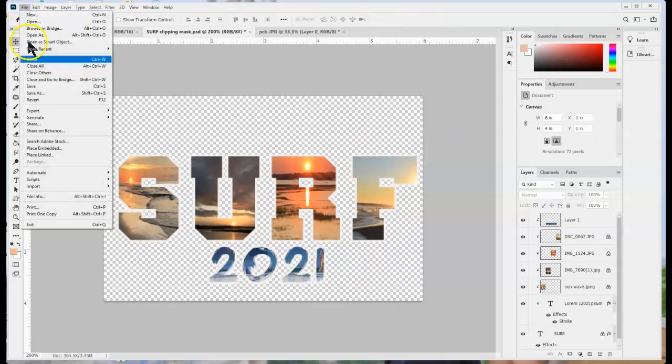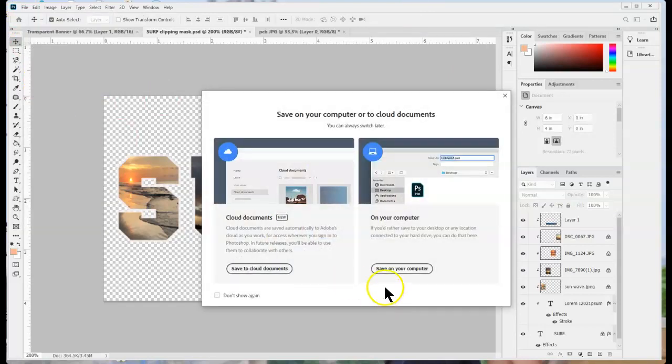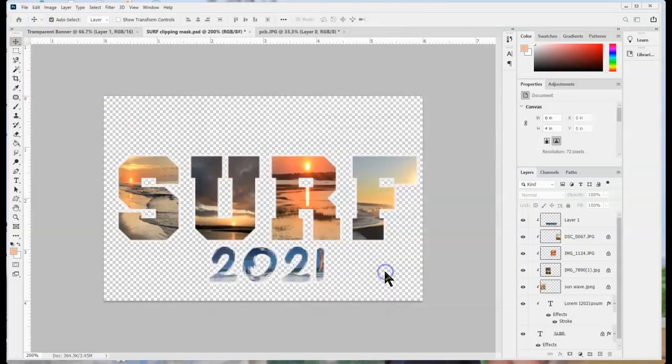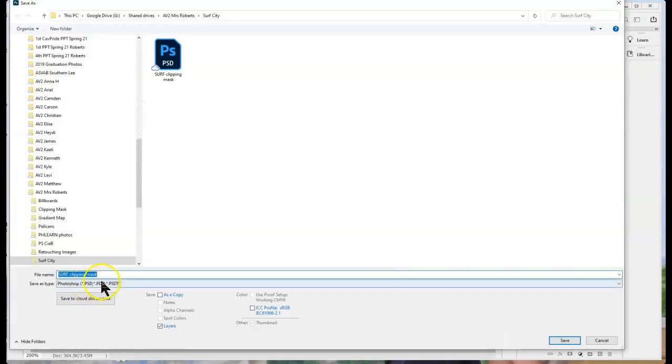So finally when I finish I always like to re-save it with the word surf clipping mask done.